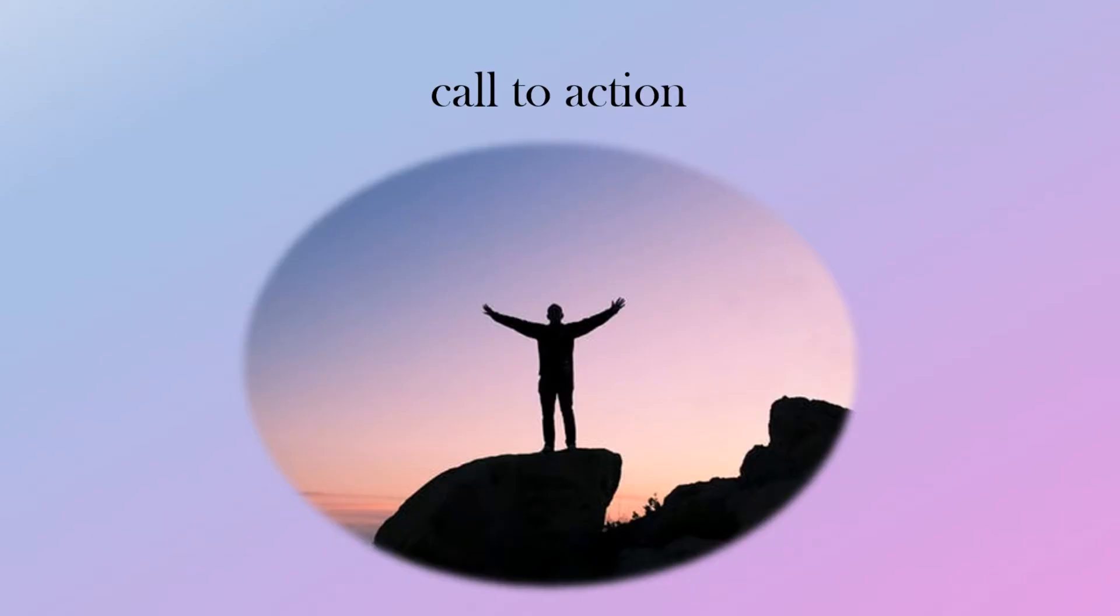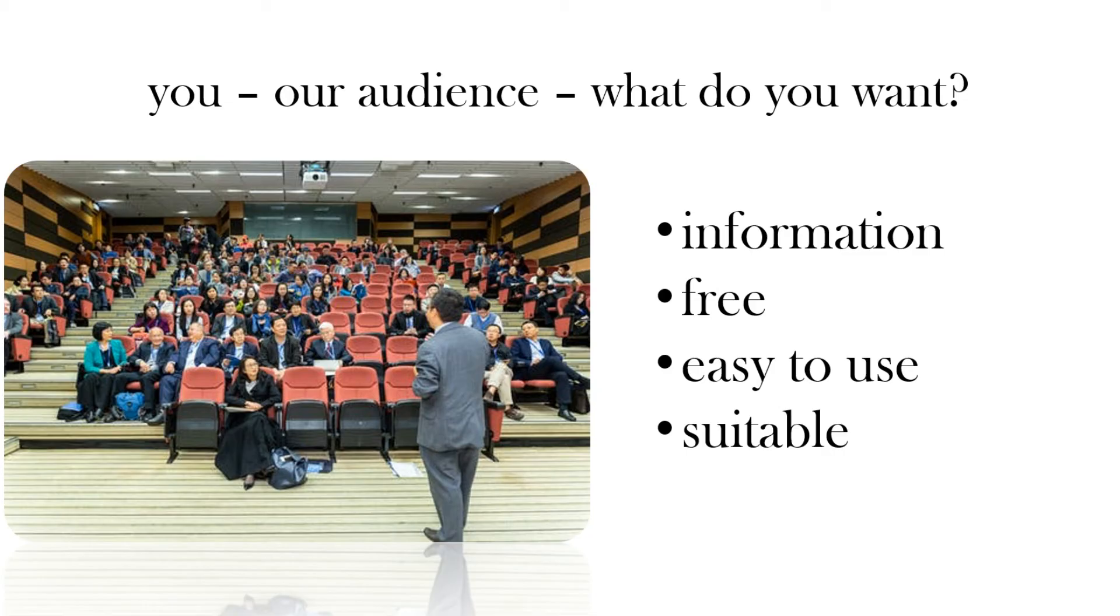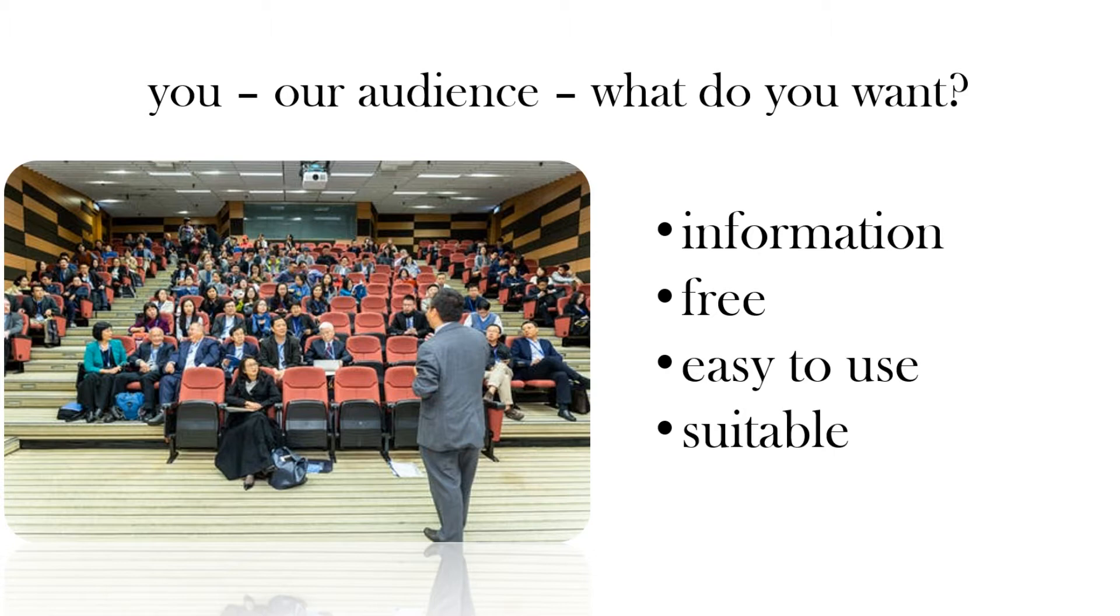So in this video, who's the audience? Well you're the audience. What do you want? You want some information, want it free, want it easy to use and suitable for you. So basically how do you just make a simple, free, easy video?